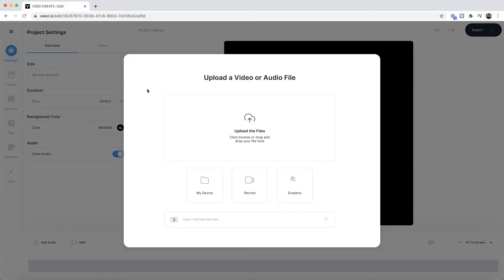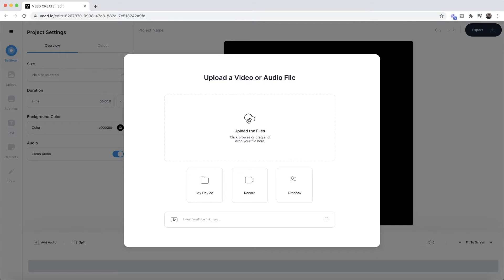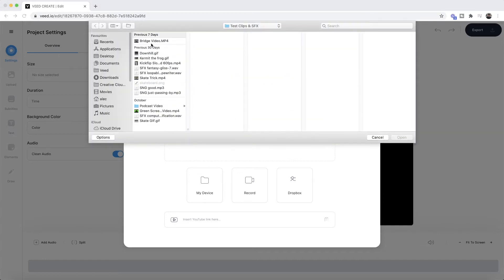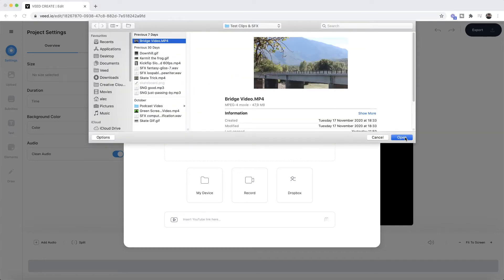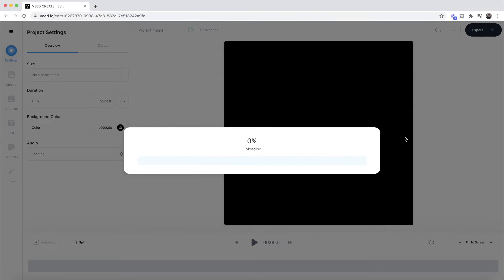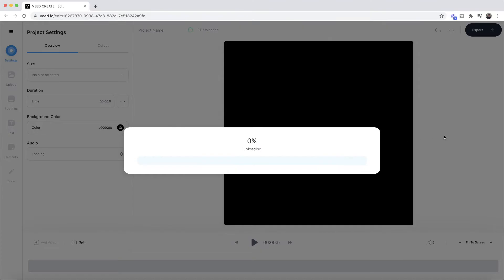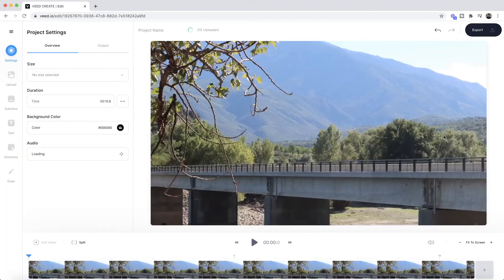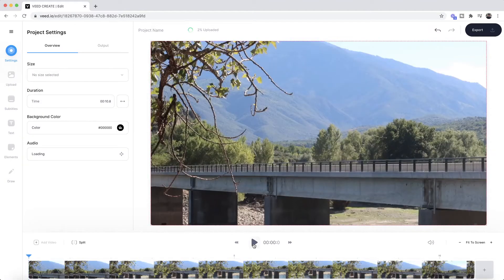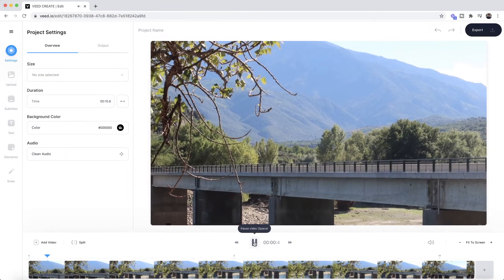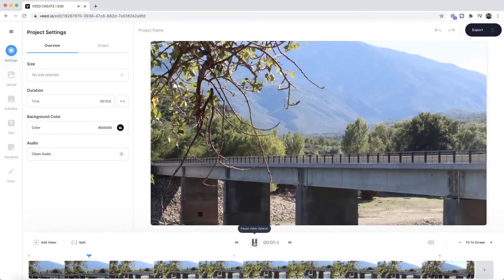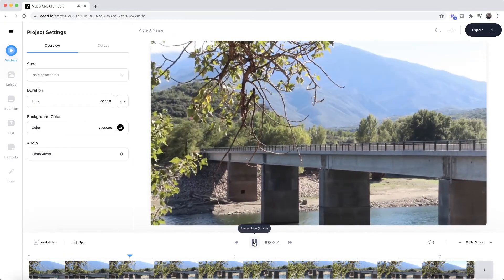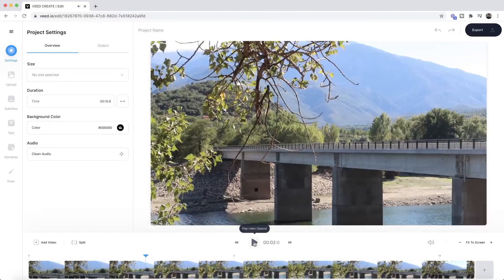So we're going to begin with the video that we want to add audio to. If we click on upload the files, then we're going to select our video. So I've got this video here of a bridge. As you can see, if I click open it's now imported into VEED's video editor, and if I click play, as you can see we have our video.